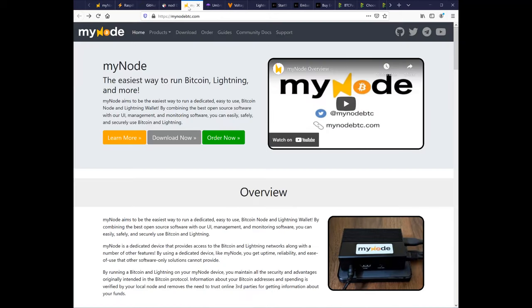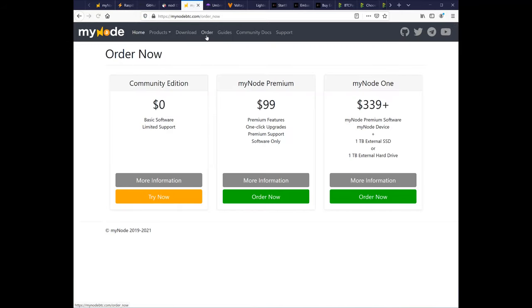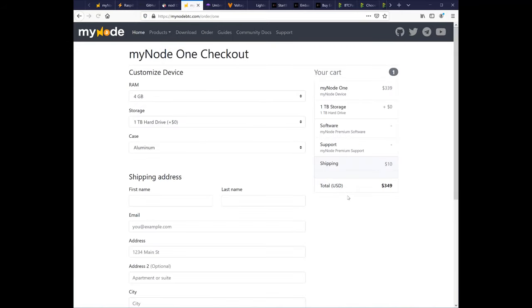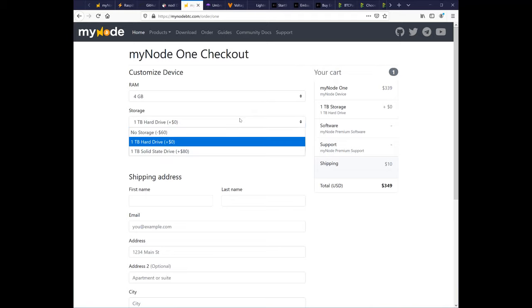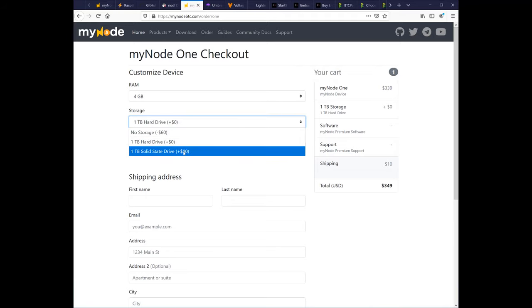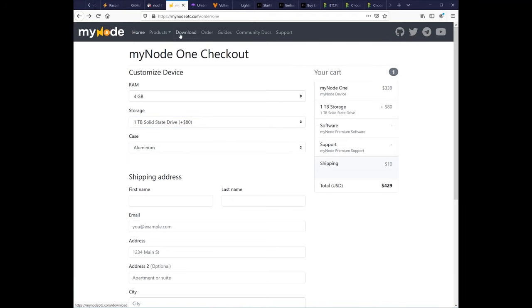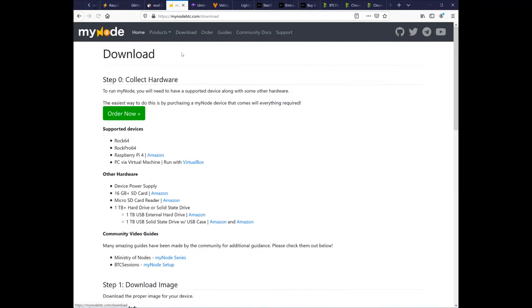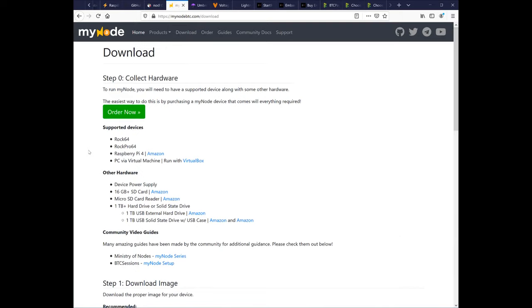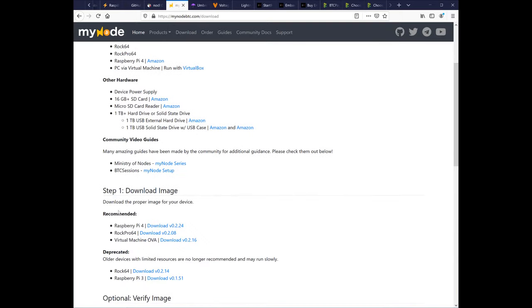MyNode, which is what I have here, was $429 with a solid-state drive, which I highly recommend over the disk drive. It was extremely slow before I upgraded from my disk drive to a solid-state drive. And like the Raspiblitz, you can get the software for free and install it on your own hardware, but it doesn't come with support.